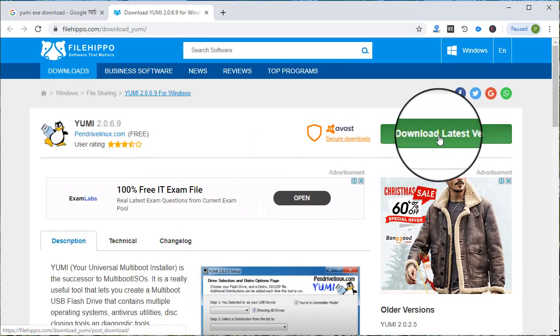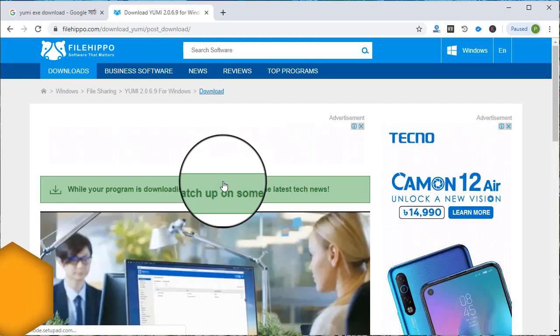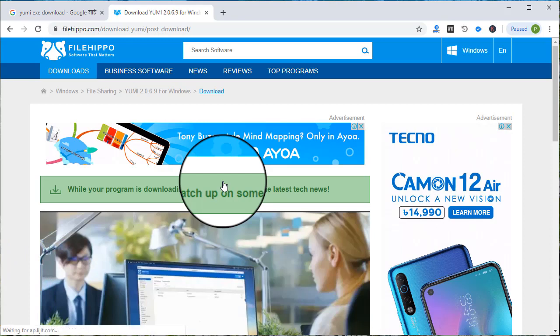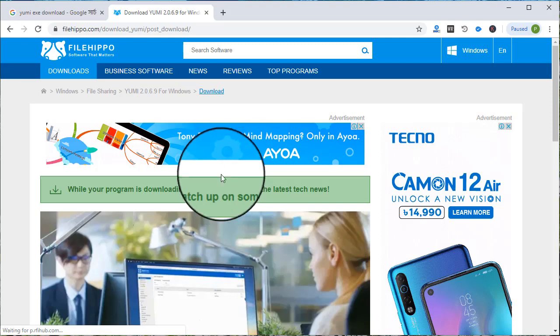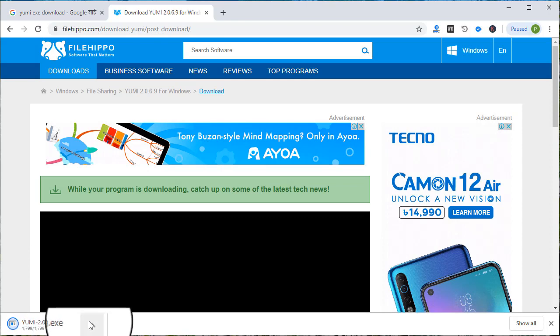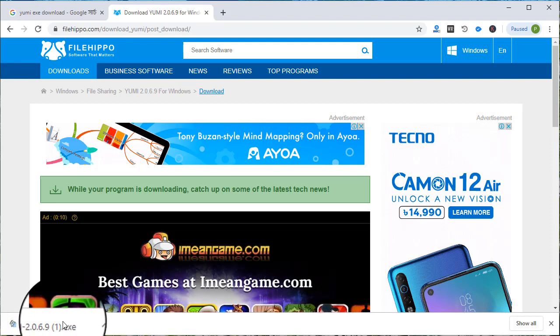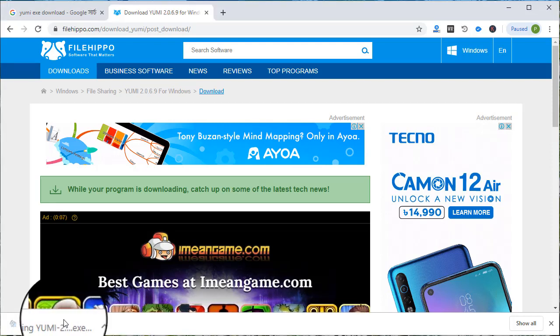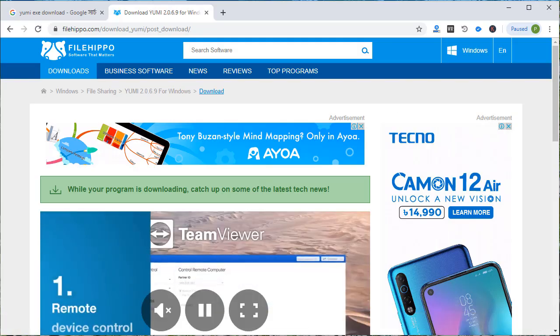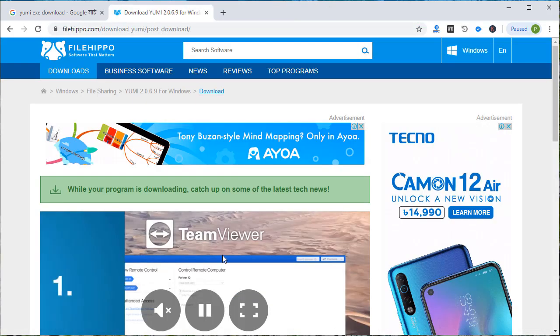We have to click on the latest version to download it. Download is complete, so we will run the software. We will run the bootable software on the computer.